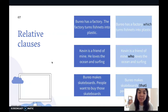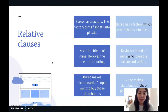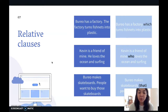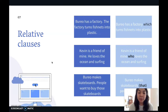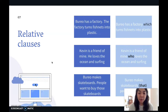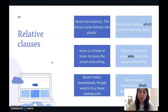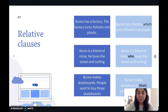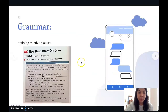Next one: 'Burrow makes skateboards. People want to buy those skateboards.' Here you repeat different words, and we can do something like: 'Burrow makes skateboards people want to buy.' If you look at this part, the word 'that' is not necessary — you can put it in or just leave it out.